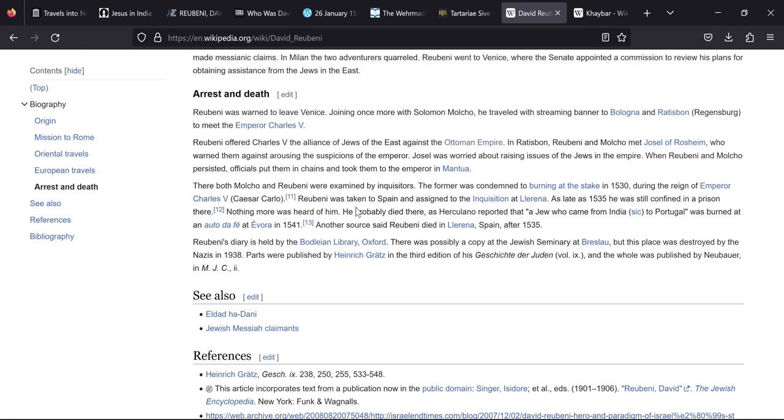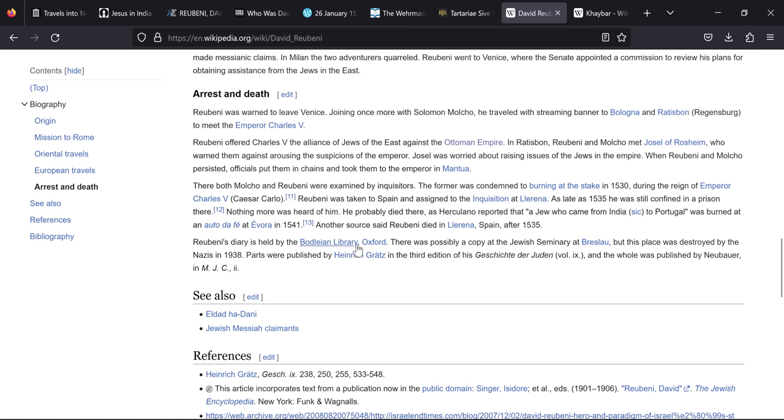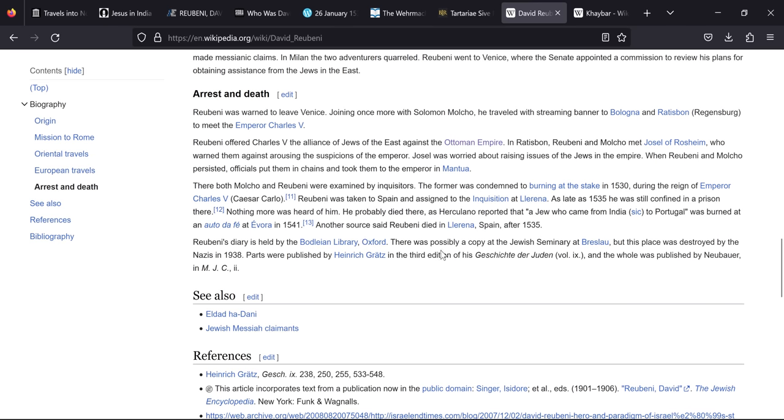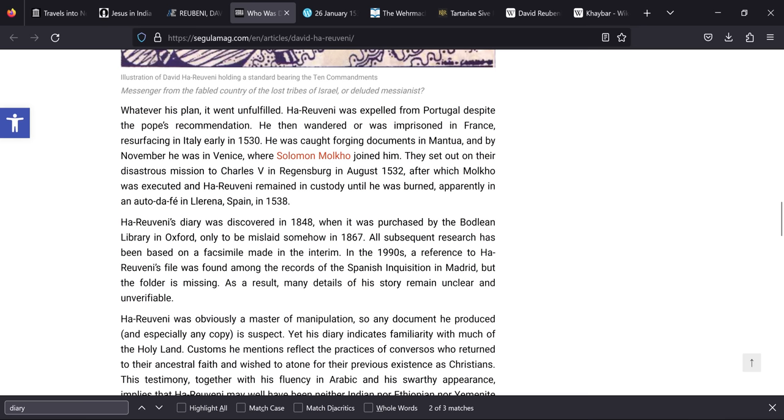Another source said Rubeni died in La Reina, Spain after 1535. What's fun is it says Rubeni's diary is held by the Bodleian Library in Oxford. There was a possible copy at the Jurisselmary at Breslau but this place was destroyed by the Nazis in 1938. Guess what? Unfortunately Haruveni's diary was discovered in 1848 when it was purchased by the Bodleian Library in Oxford, only to be mislaid somehow in 1867. In the 1990s a reference to Haruveni's file was found among the records of the Spanish Inquisition in Madrid but the folder is missing. What are the chances?